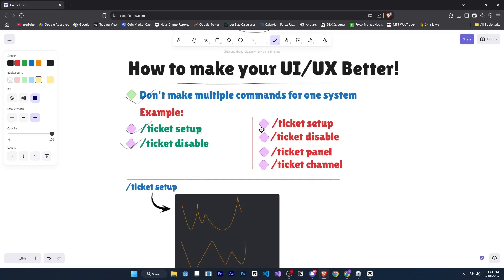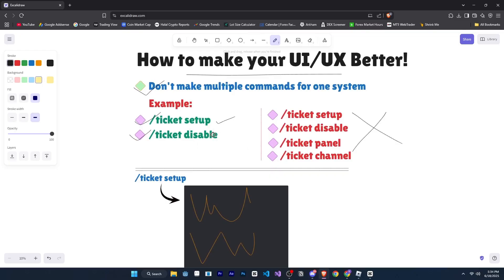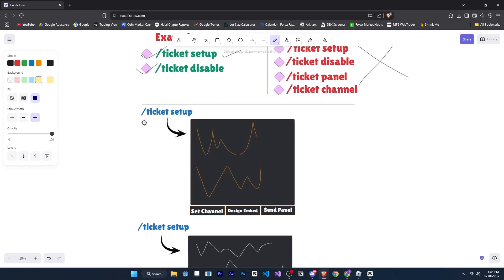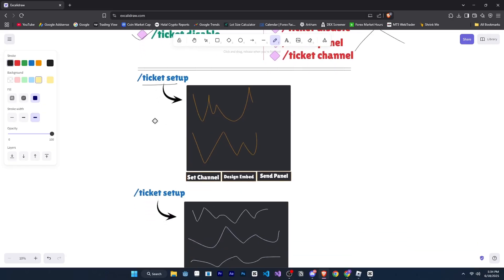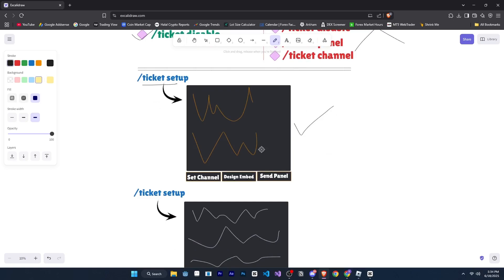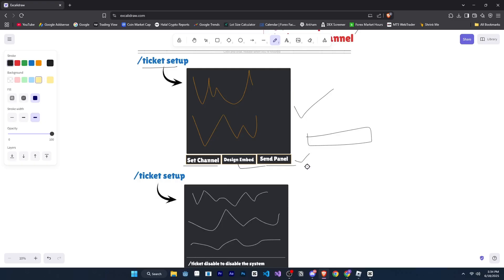Now, you might be confused about how we can make such a big system work with just one command. So, I'll tell you. For example, when someone runs the ticket setup command, show them an embed with information about what steps they need to do and how many steps they have completed. And then you can attach buttons to that embed, for example, a button to set the channel. When they click on the set channel button, you can show them a select menu from which they can choose the channel. You can also provide a button to design the ticket panel. Once the ticket setup is complete, you can give a send panel button as well. So, you can make it even better. I'm just giving you the idea. The benefit will be that the user won't have to search for commands or think about what the next step is.